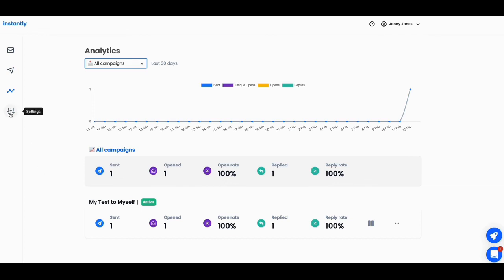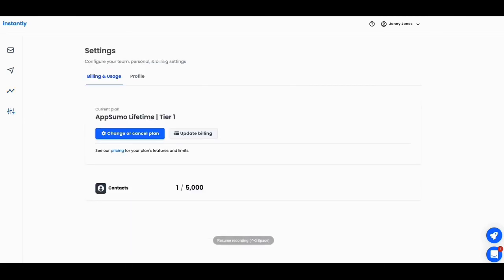And once we look at the settings, we will be done with this tool and that's your settings. And this is what we have for settings. This is what we have. I have a tier one package here and that's what I have. And that's all we have in settings. So you have your email, you have your email warming, which is unlimited. You have your campaign here, you have your analytics and you have your settings. And that is it for this tool.